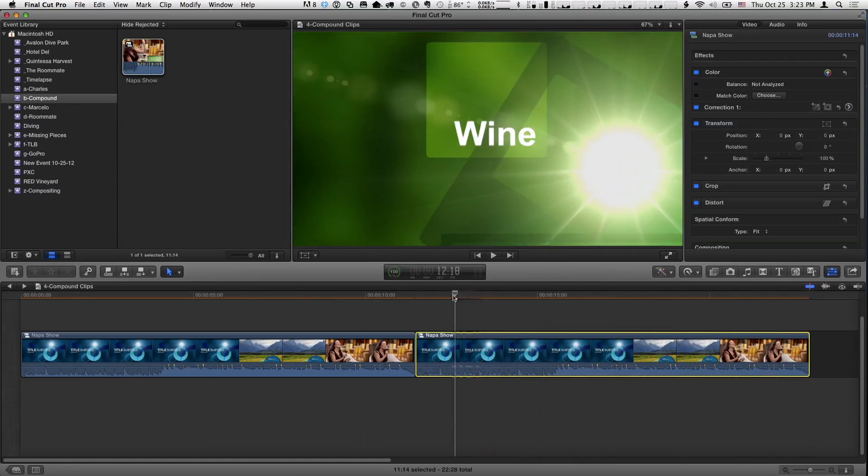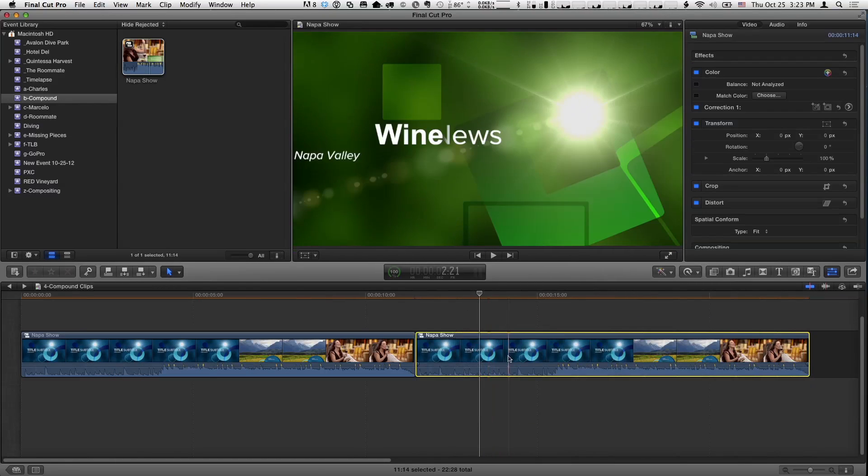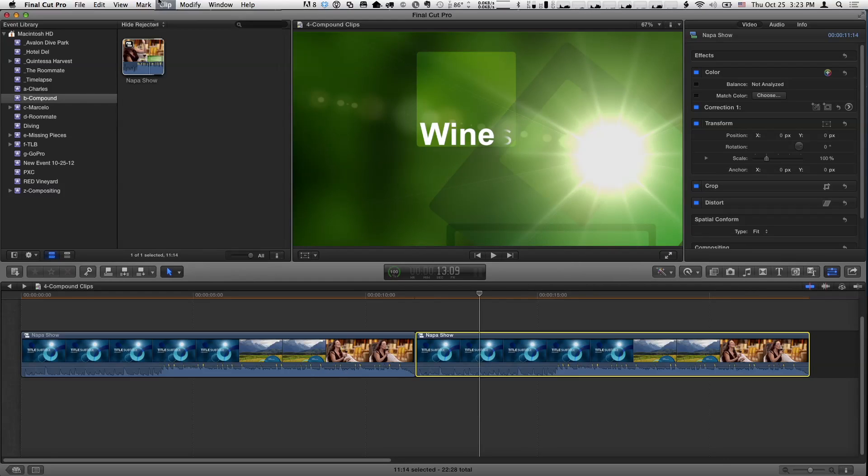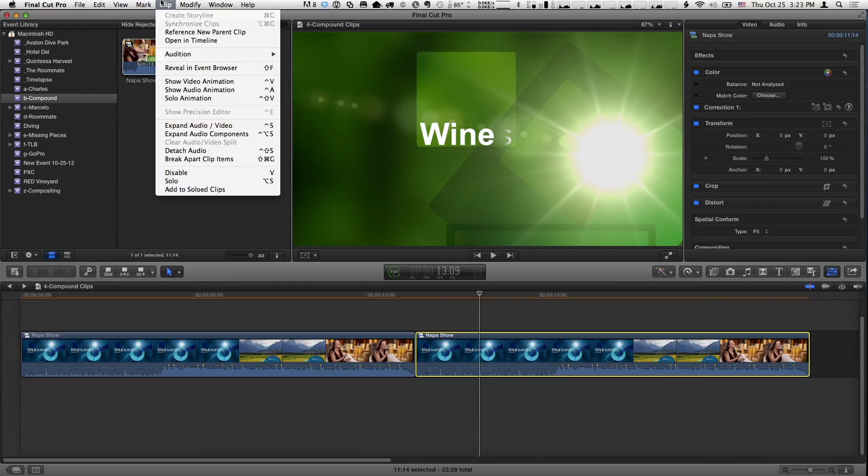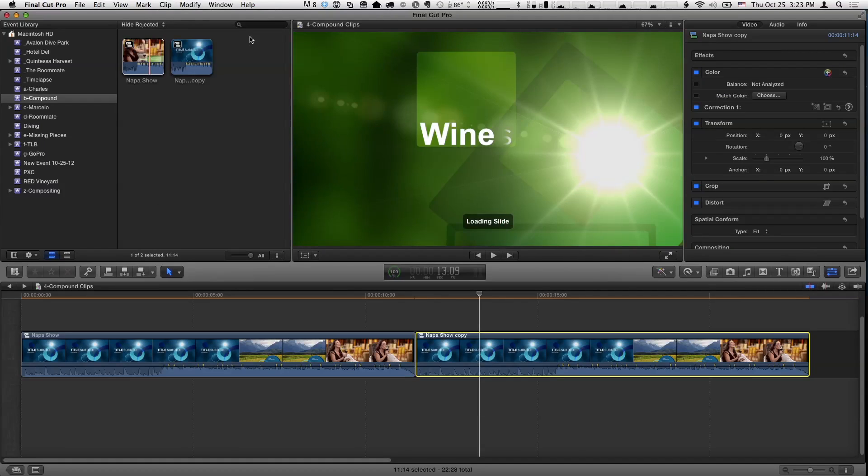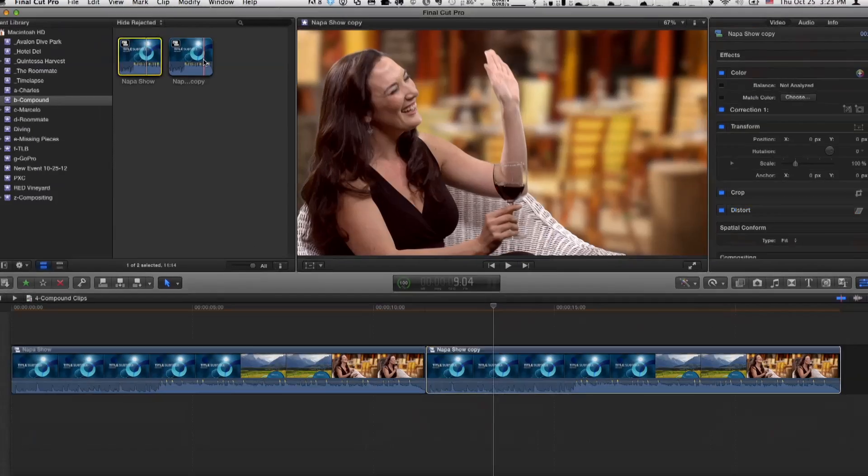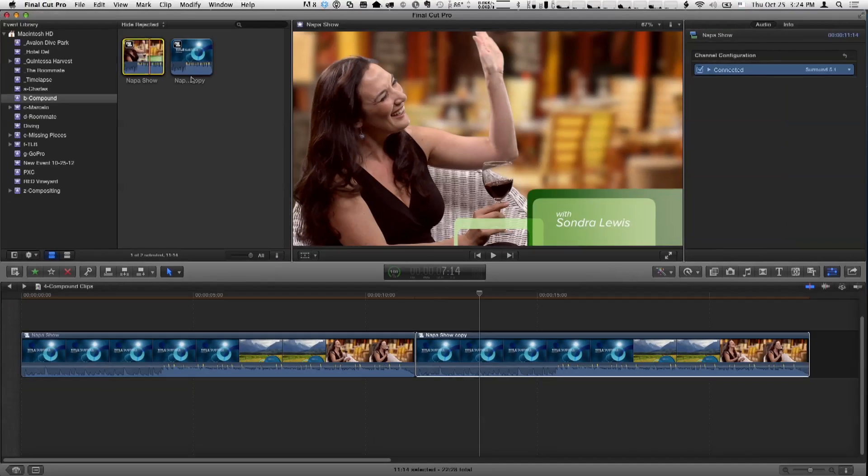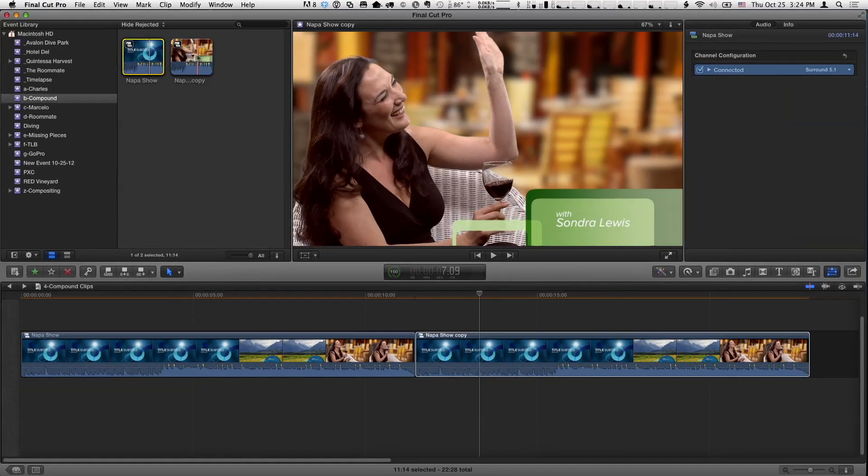Because it's not a compound clip anymore. Right. So now it still is a compound clip, but if I want to break its relationship to the other two, I can go up to the Clip menu and choose this new command, Reference New Parent Clip. So you're going to create a child and say, where's my mommy? I'll create one for you. Yeah, I'm going to make you a new mommy.